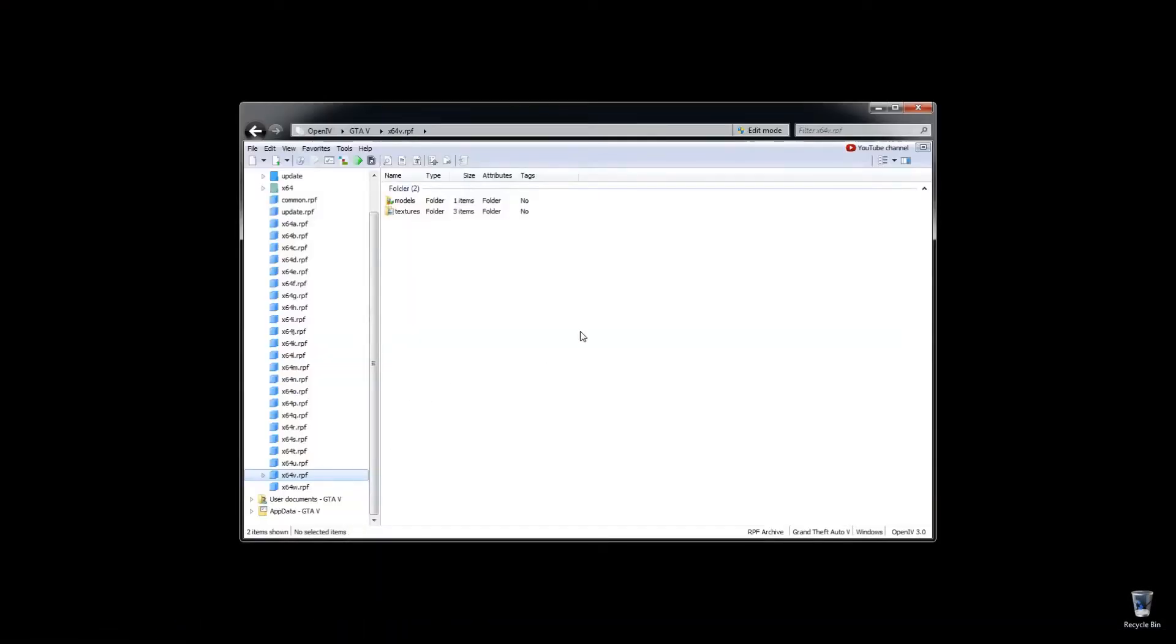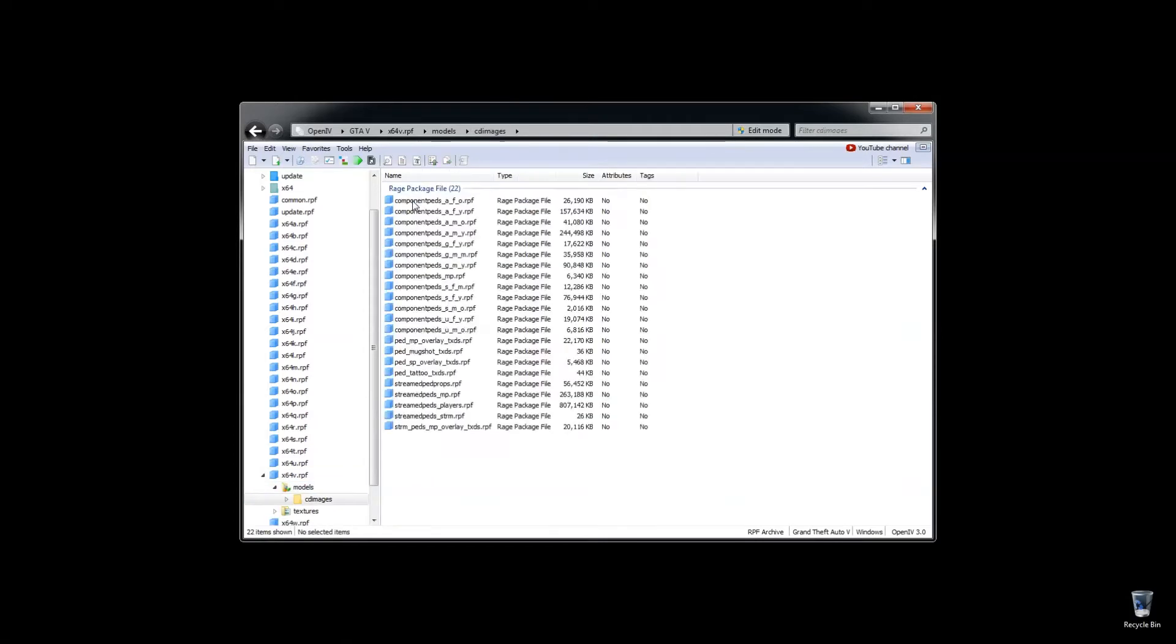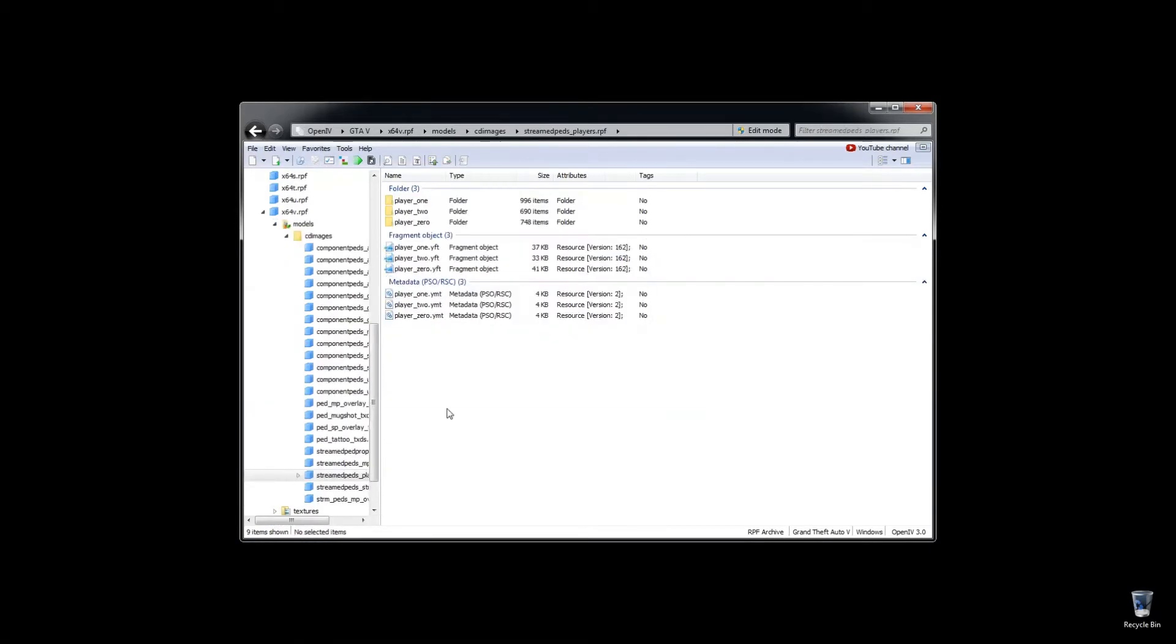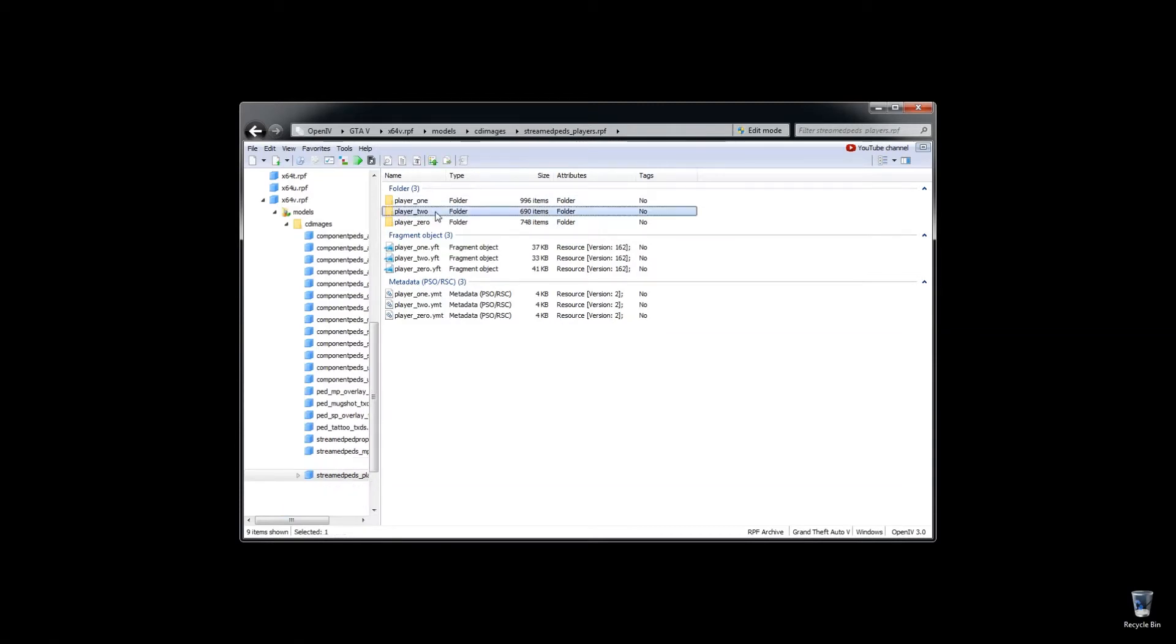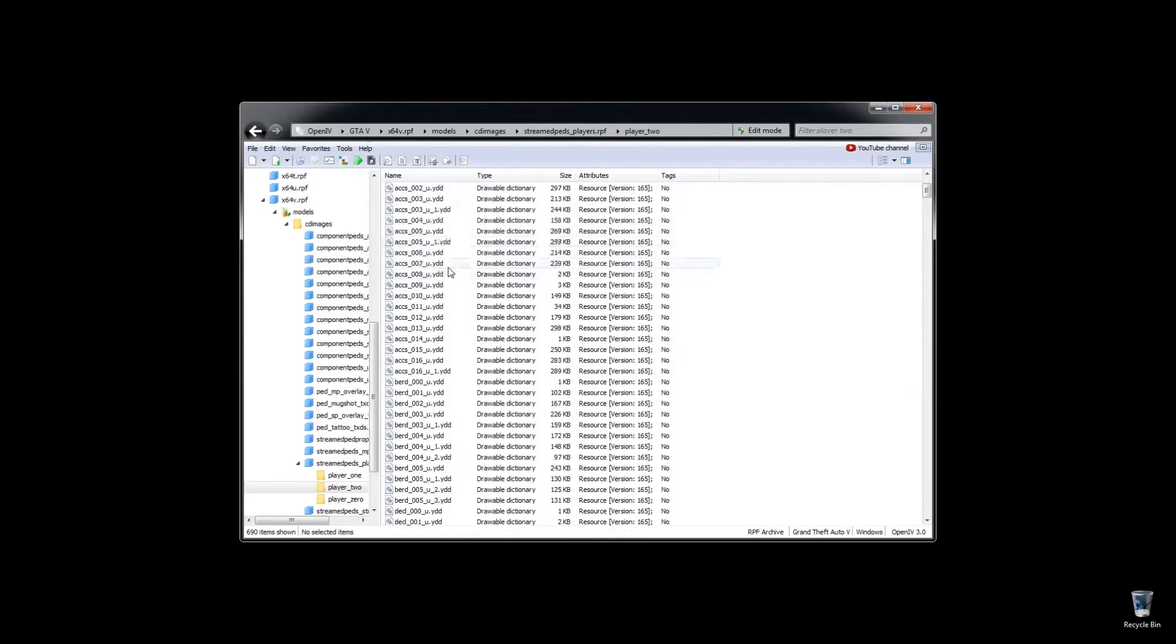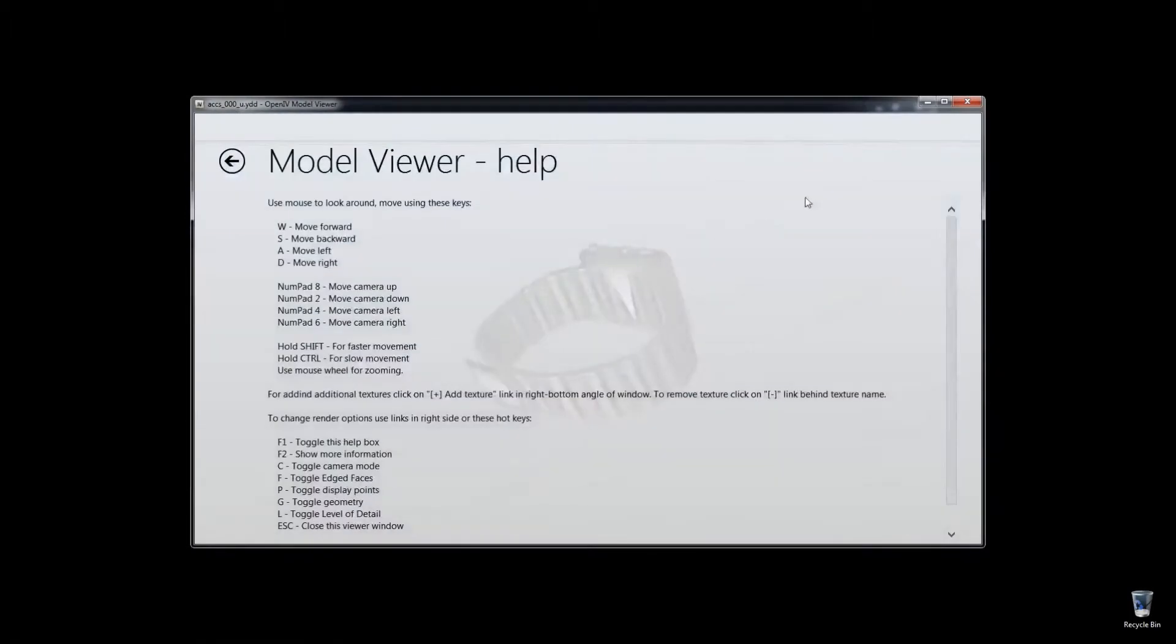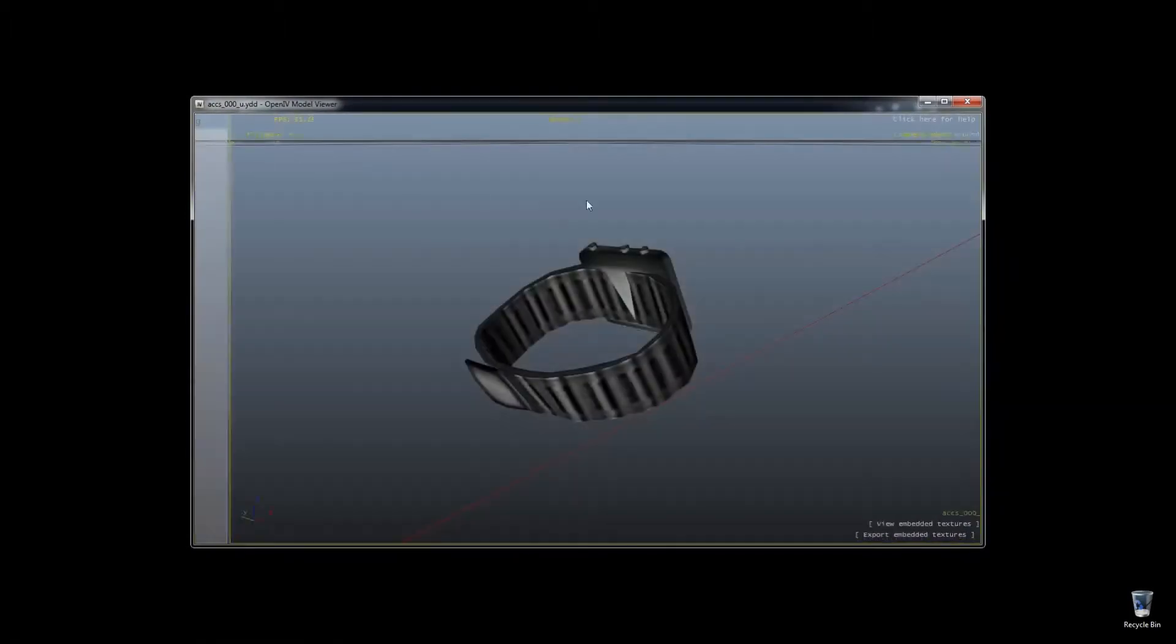So first thing you want to do is open up your OpenIV, go to your x64v RPF, go under Models, CD Images, Stream Peds, Players RPF, and Trevor is Player 2, so you really just want to look around in each one of these files and try to find, like, these are accessories. It's not going to be in his accessories, but like, there's his watch.